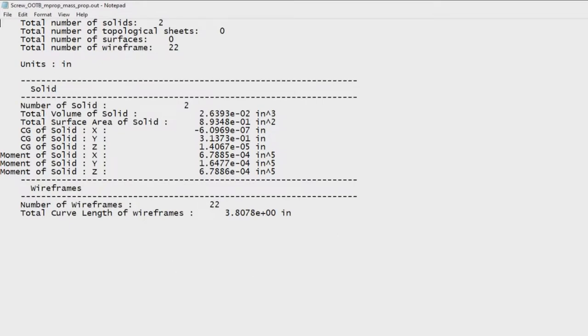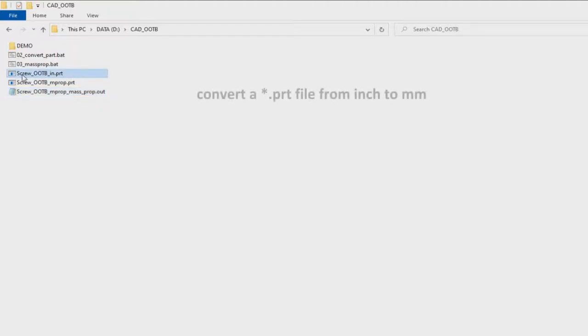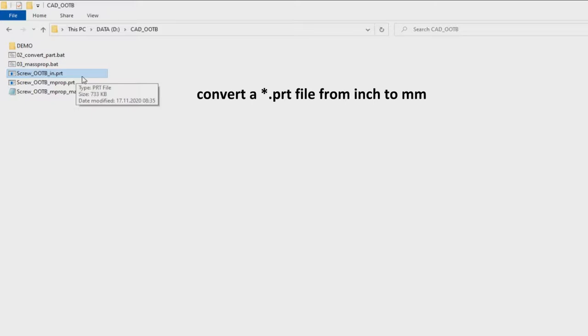This is one example to use this drag and drop behavior. Another example is this: I have a part in inches.